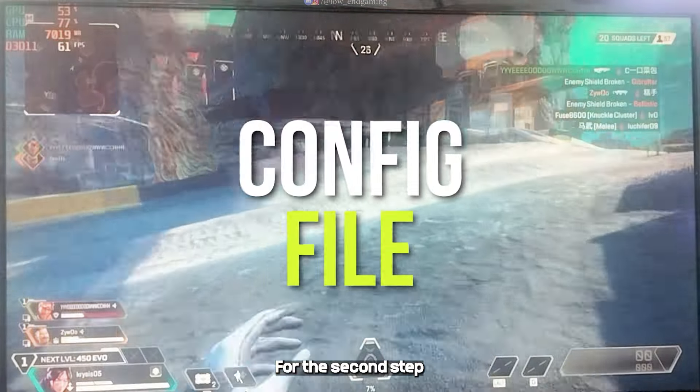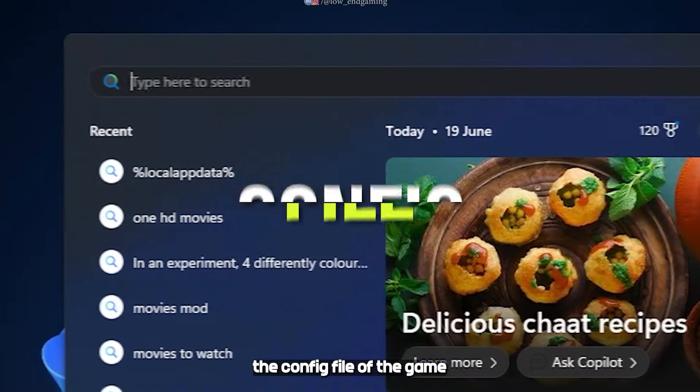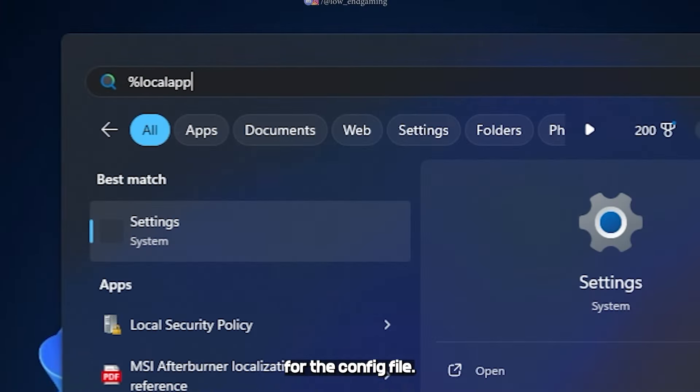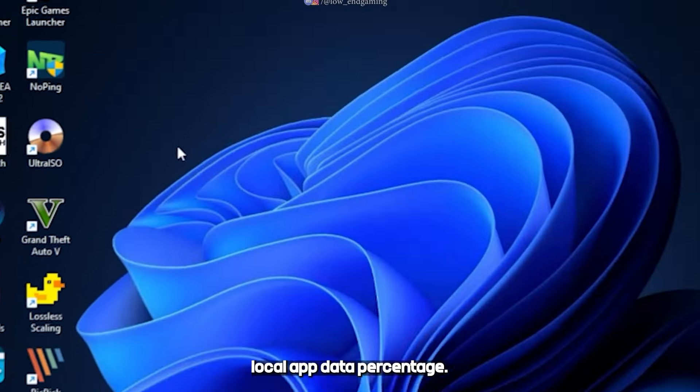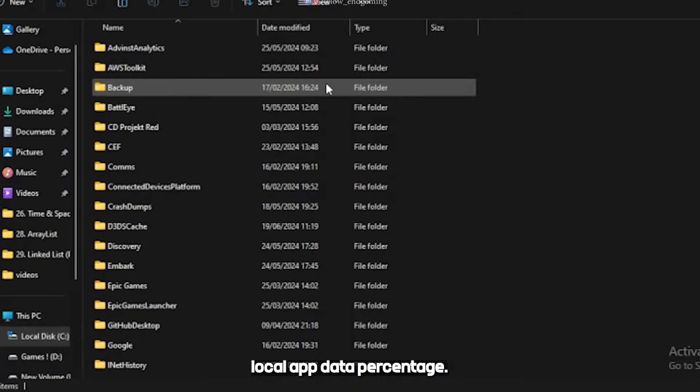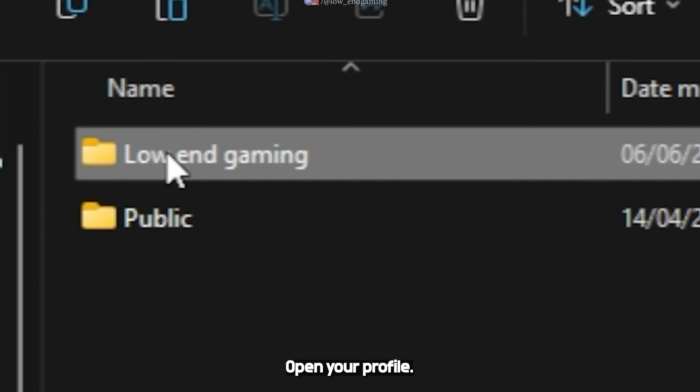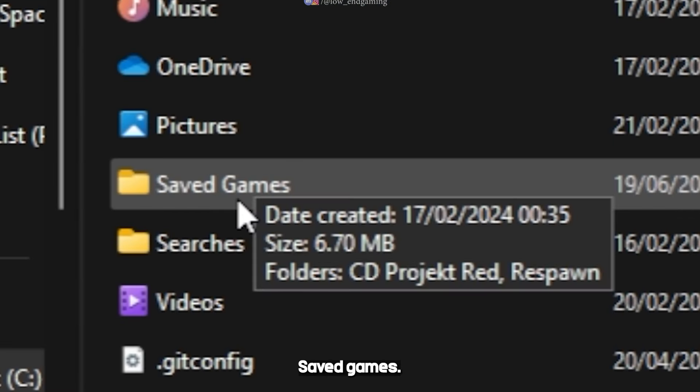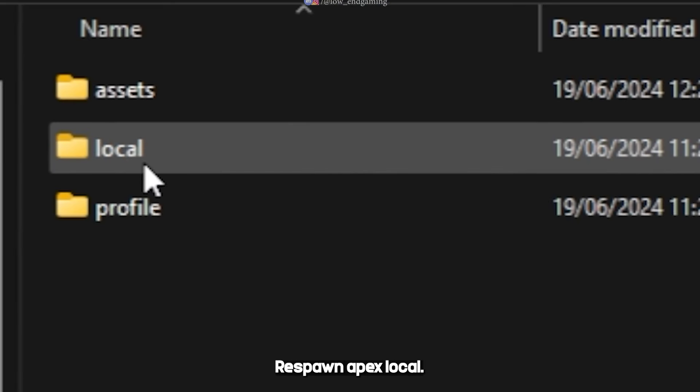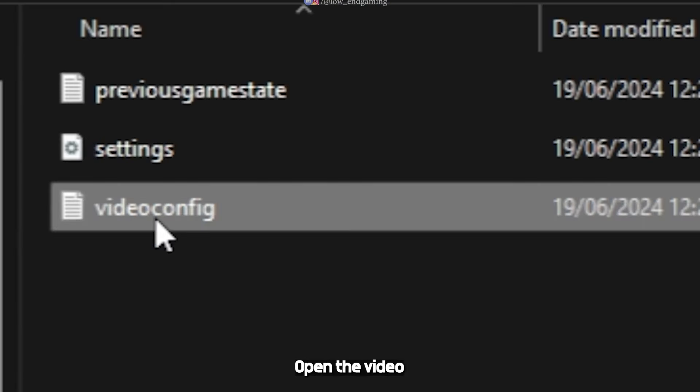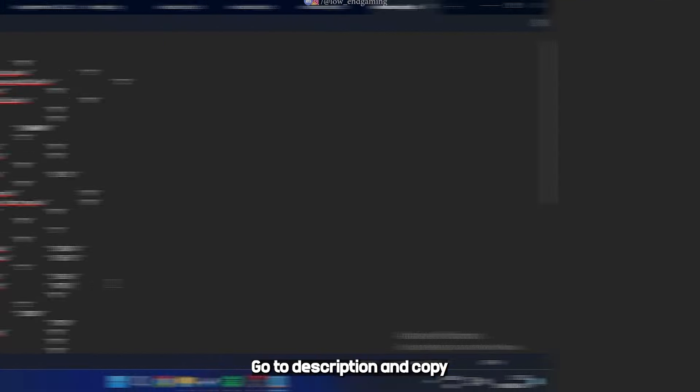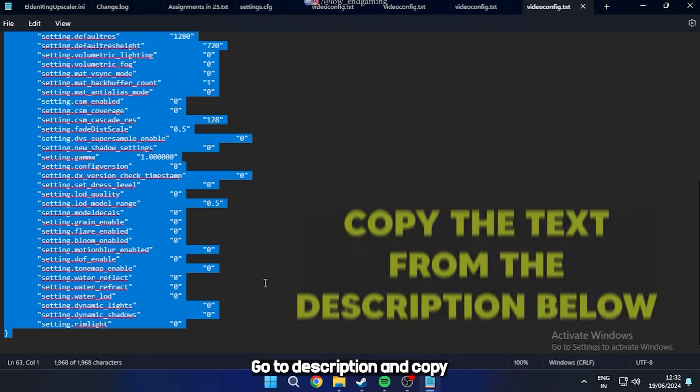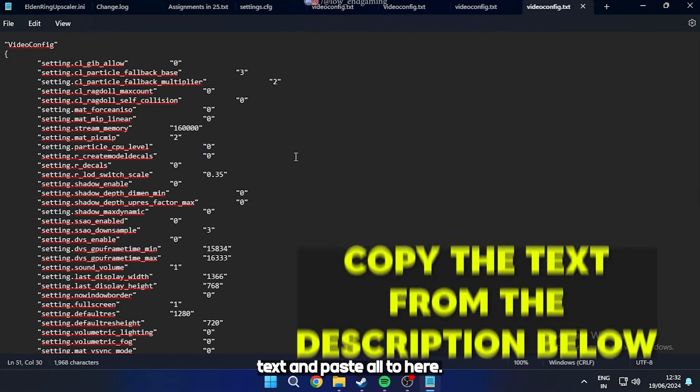For the second step, we will edit the config file of the game. For the config file, search for %localappdata%. Click on users. Open your profile. Saved games. Respawn. Apex. Local. Open the video config with notepad. Go to description and copy the config file text and paste all to here.